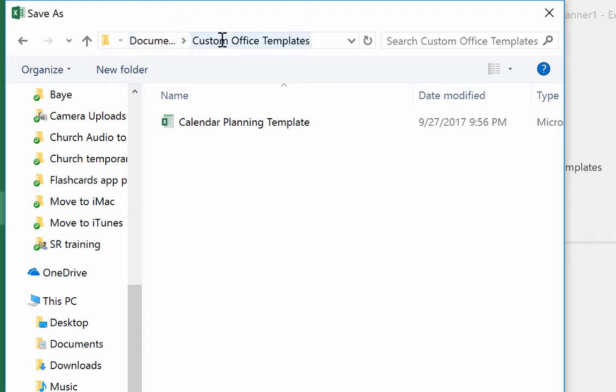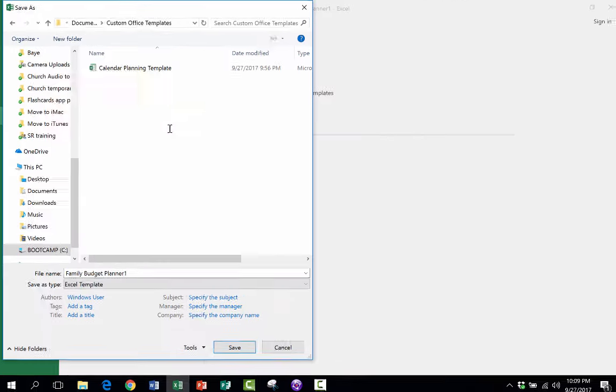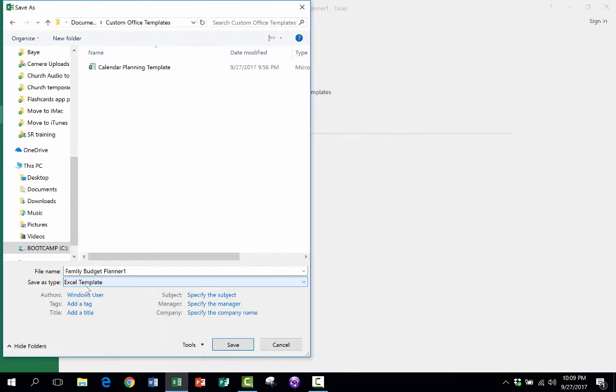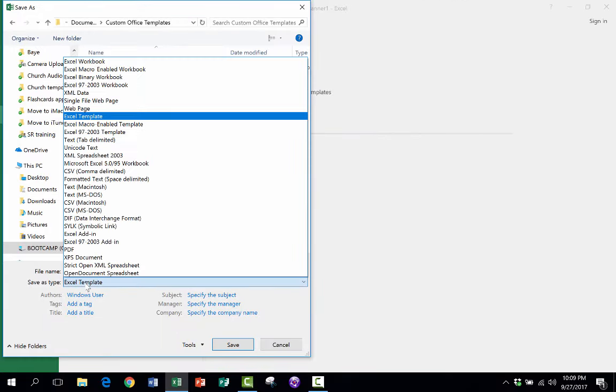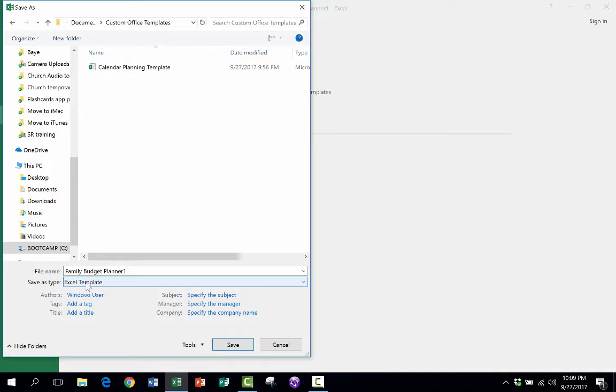It's in Documents and it's called Custom Office Templates. There's a folder called that. And I just have one template in there right now. But because I changed this Save As Type to be Excel Template, it automatically opened up this particular folder.